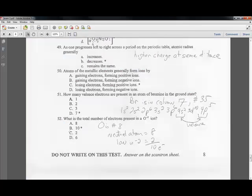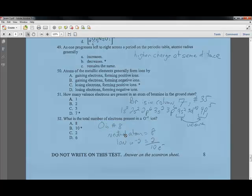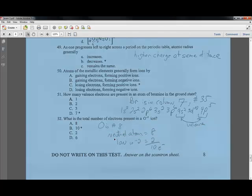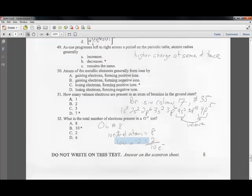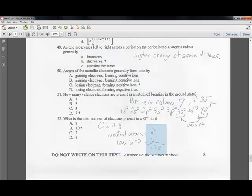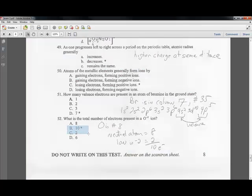Question fifty-two: how many electrons are in the O2-minus ion? Oxygen (element 8) has 8 electrons as a neutral atom. The minus-two ion means you add 2 electrons, giving a total of 10 electrons — answer B.